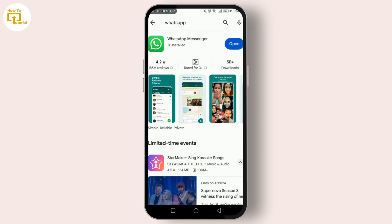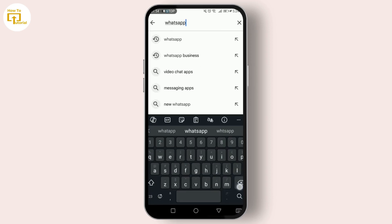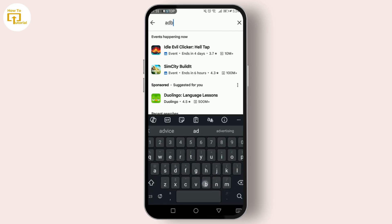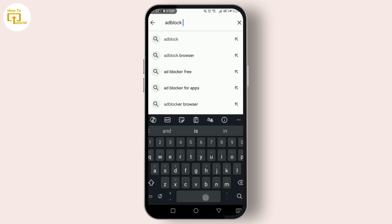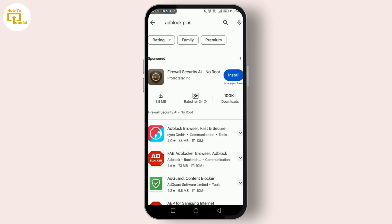Once installed, open the app and follow the setup instructions. Most ad blockers will ask for permission to set up a VPN — this is how they block ads across your device. Don't worry, this is standard for ad blocking apps.